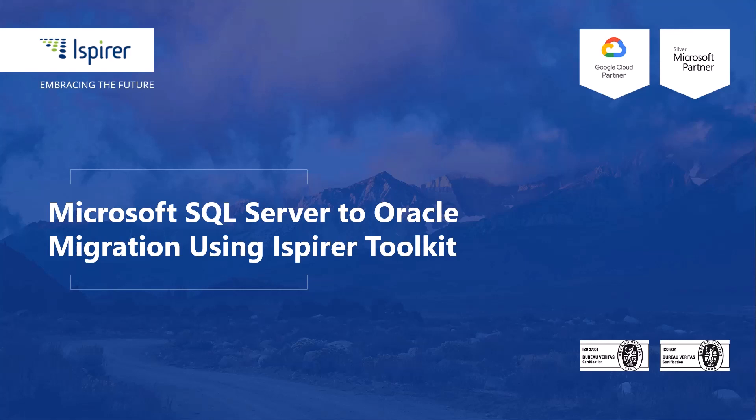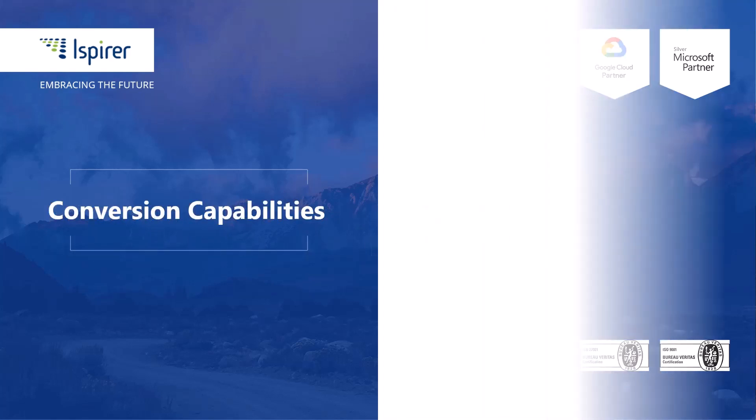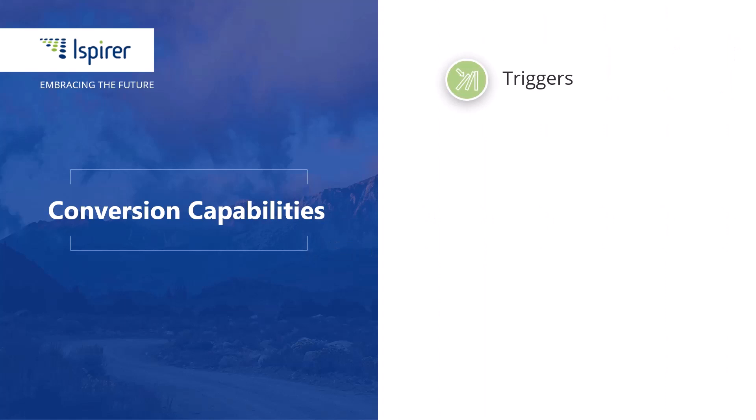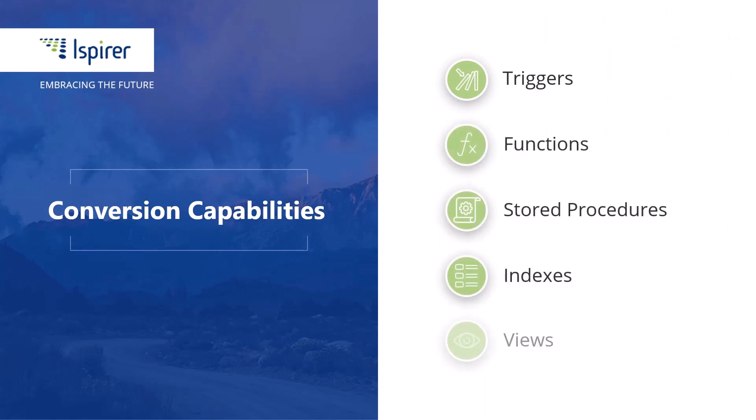This direction is well developed in our software, so it easily transforms SQL business logic including triggers, functions, stored procedures, indexes, and views.